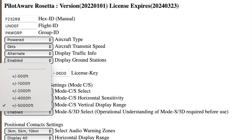The vertical separation of a bearingless target is much more accurate. The next tab allows you to set the vertical limit to which targets will be reported. We recommend 2000 feet.